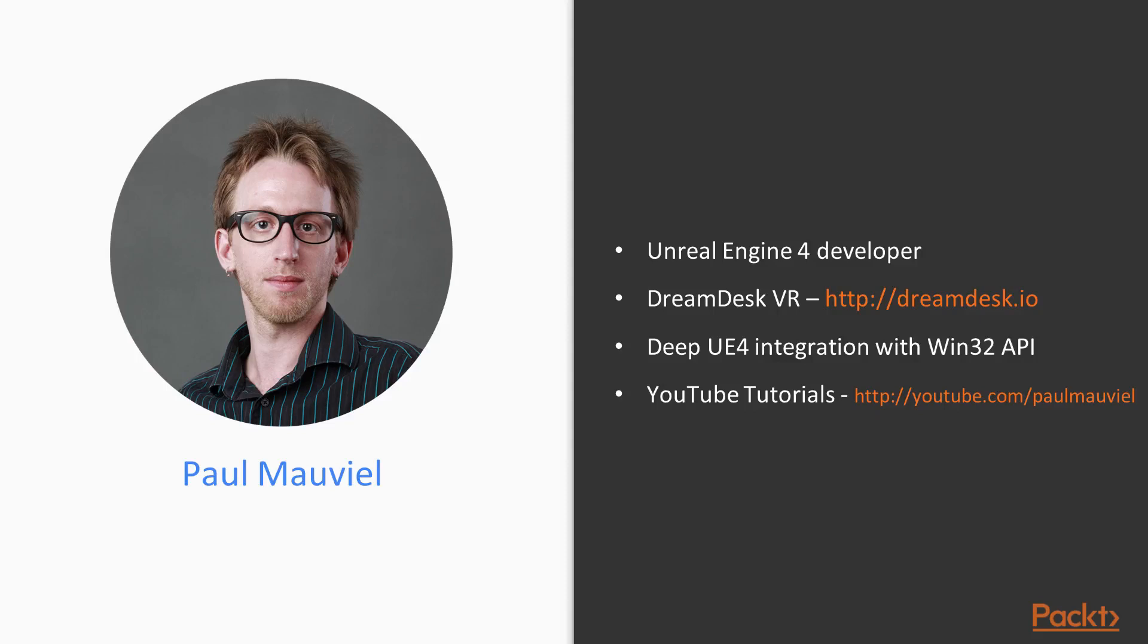I am currently a freelance consultant with a keen interest in virtual reality in Unreal Engine 4.